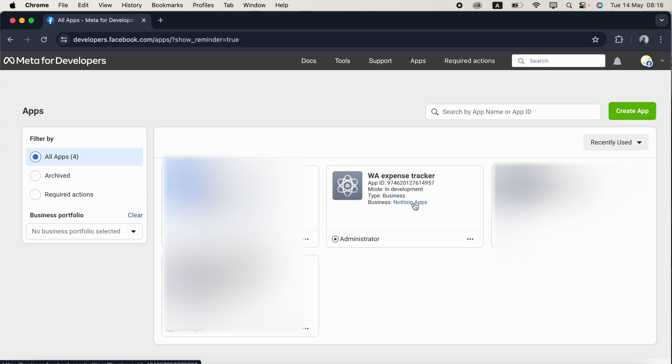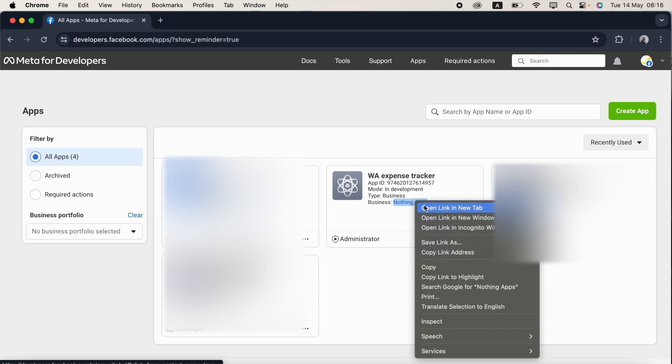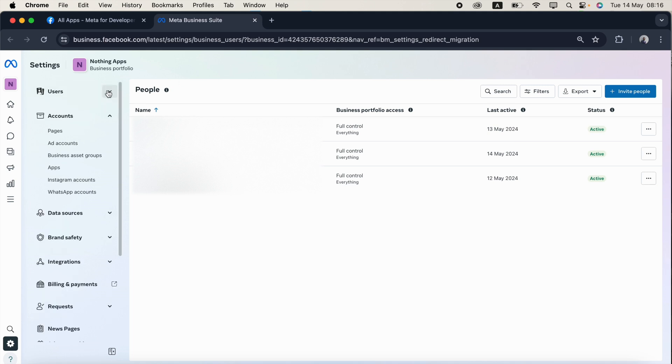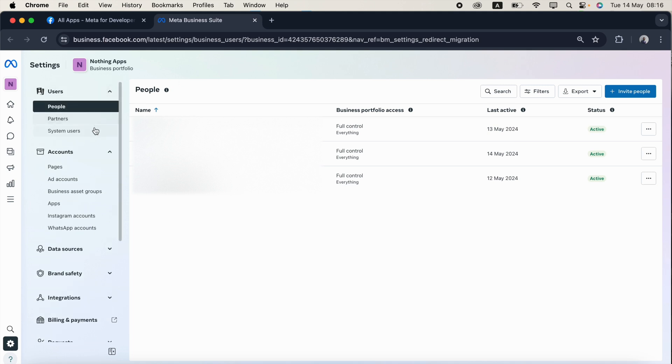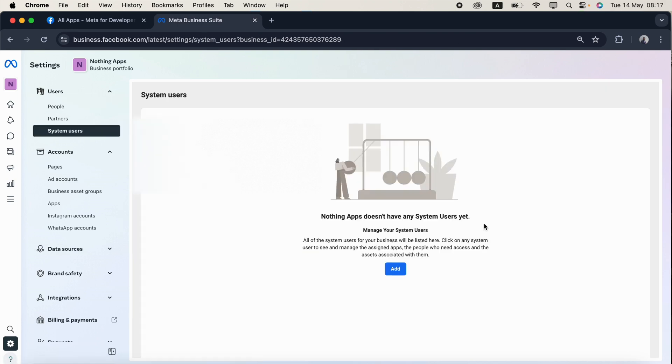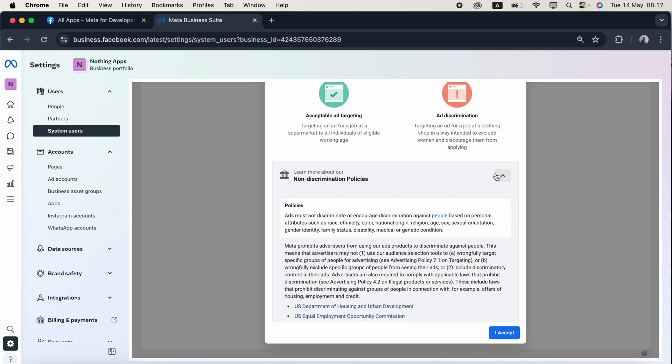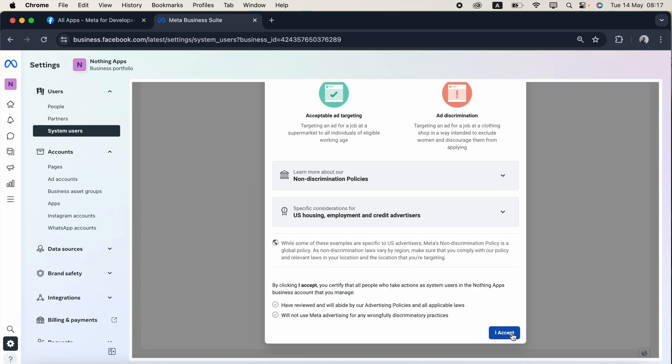This will navigate to the app business portfolio page. Under the users, expand the users and select the system users. Nothing apps doesn't have any system users yet. Nothing app is my business name, then I need to select add. I need to accept for this both things, just click accept.